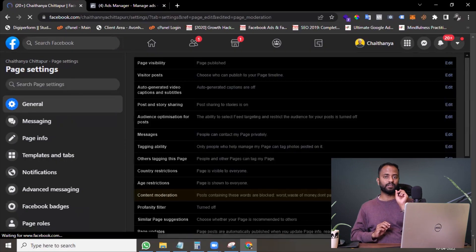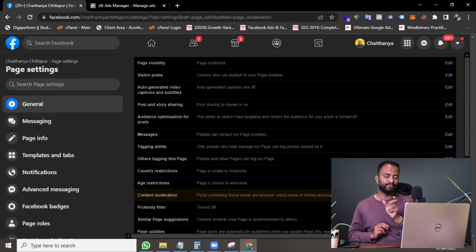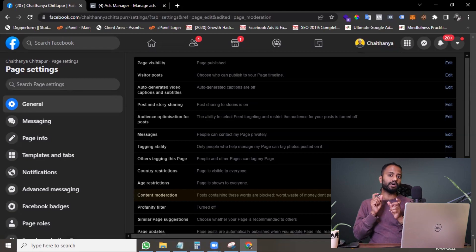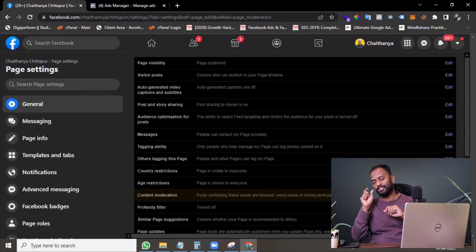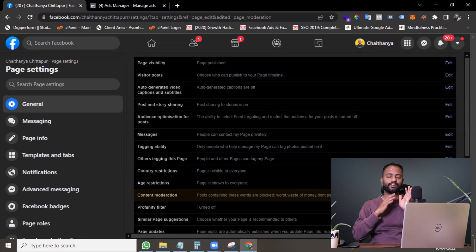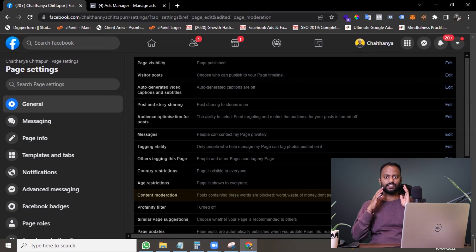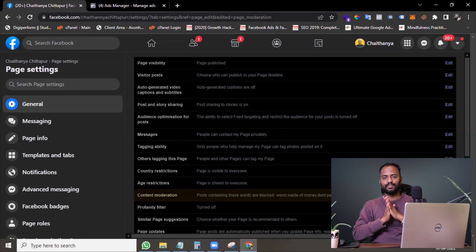Whenever you see any particular keyword triggering in your campaign — people commenting on your ads — save that keyword and keep adding and creating a list. Once you create a list, this is where you can add all those keywords to auto-hide the comments in your Facebook ads.